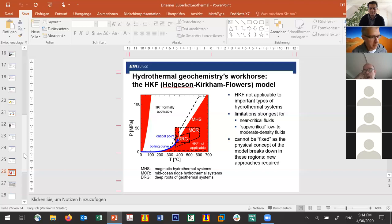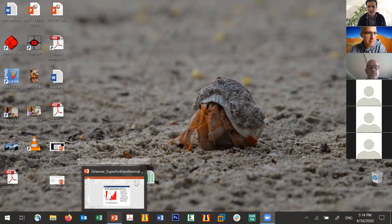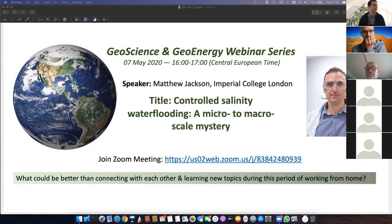Thank you very much to both Thomas and Sebastian. The next speaker, same time next week, will be Matt Jackson from Imperial College, talking about controlled salinity water flooding and micro-to-macro scale mystery. Please join us next week, and thank you again Thomas for a very inspiring talk. We wish you all the very best and see you next week.